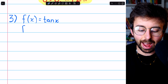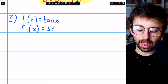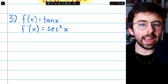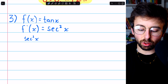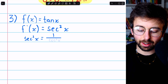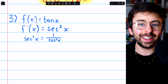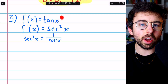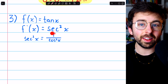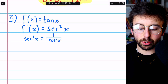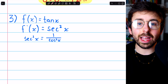Moving on to problem 3, f of x equals tangent x. Let's start with the derivative: f prime, the derivative of tangent, is just secant squared x. Again, secant is 1 over cosine, so secant squared x is 1 over cosine squared x. We ask where this derivative doesn't exist — the answer is where cosine is zero. But the original function also has cosine in its denominator, so wherever the derivative doesn't exist, the original function also doesn't exist. Critical numbers have to be in the domain of the function.